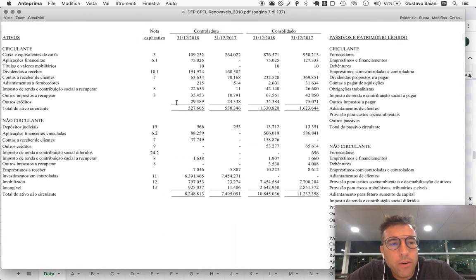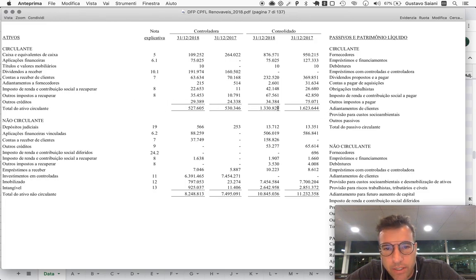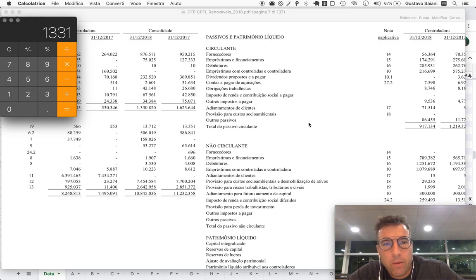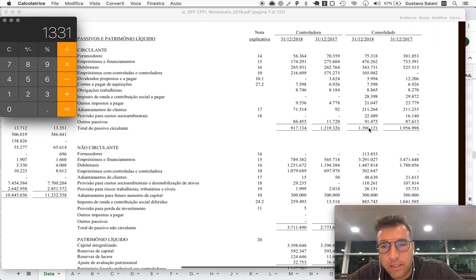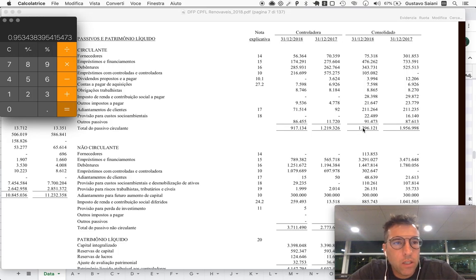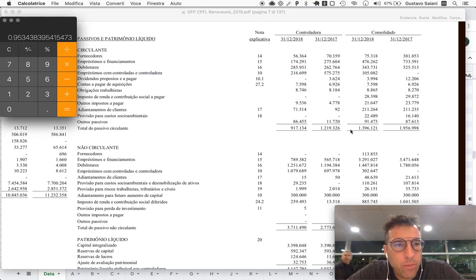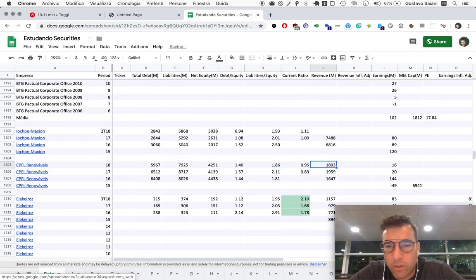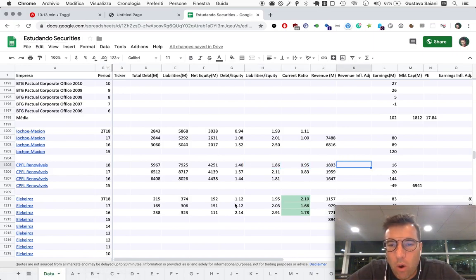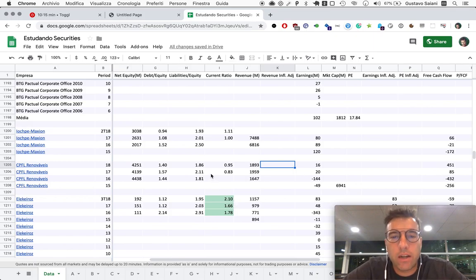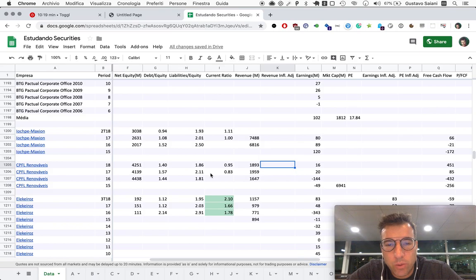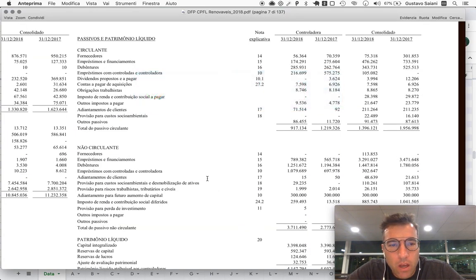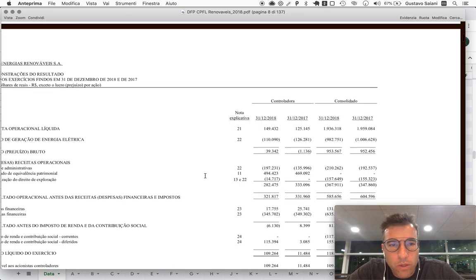So current ratio. Current ratio, that'll be current assets. In this case, 1331. And we divide that by current liabilities. In this case, 1396. So the company's current ratio will be 0.95. Again, like we demand, or we would almost always need the current company's current ratio to be at least 1.5. Ideally, at least two. So they're very far from there.